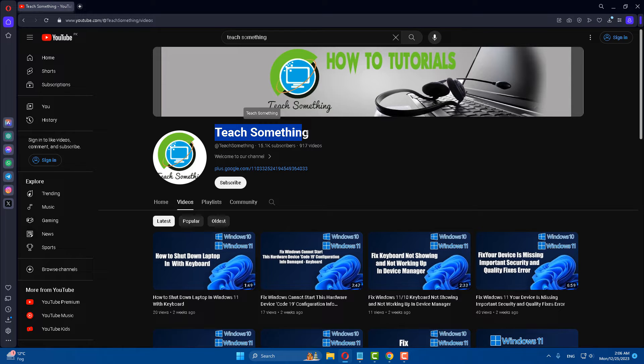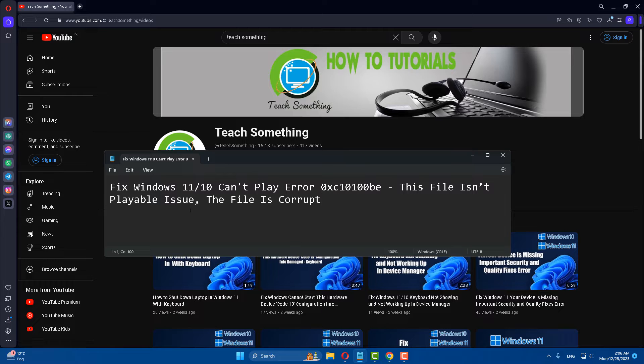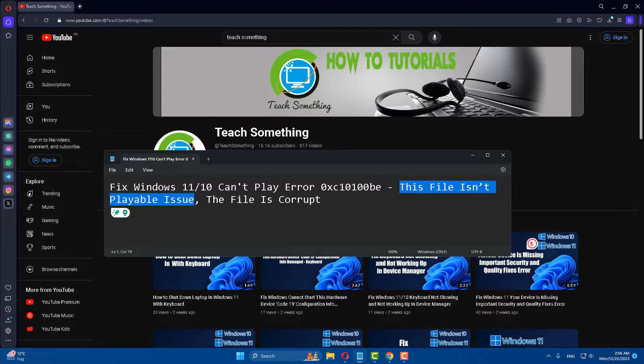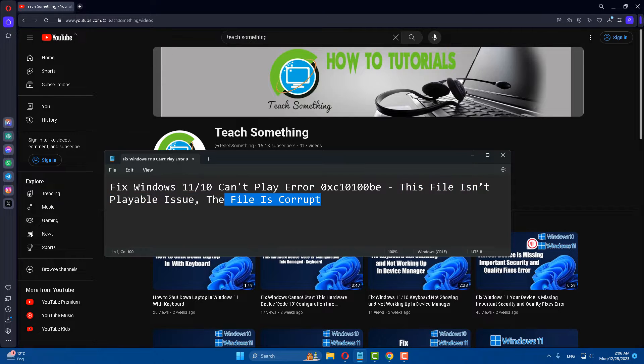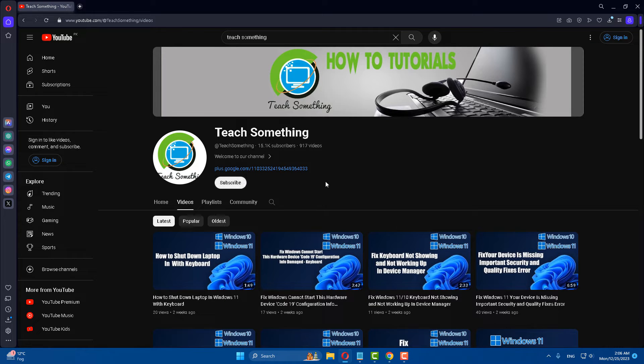Hello guys, welcome to my channel Teach Something. In this video tutorial I will show you how to fix Windows 11 cannot play error code and this file is not playable issue. So how can we fix this type of error? Let's get started. Before starting the video, I humbly request you please subscribe to my YouTube channel for more updates.